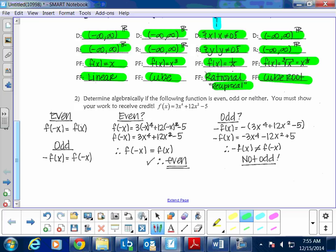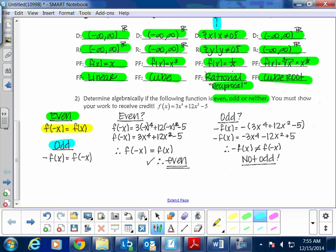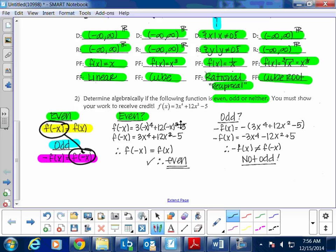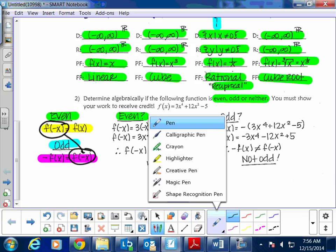The next question deals with even and odd. You must determine algebraically if the following function is even, odd, or neither, and you must show all your work. The even test: applying f(-x) gives back the same equation f(x). For odd: applying negative f(x) gives back f(-x). We go in this order — first try for even, because computing f(-x) gives us what we need for the odd test if even fails.